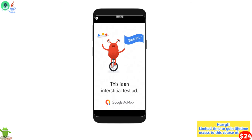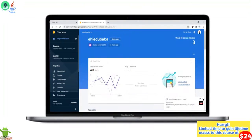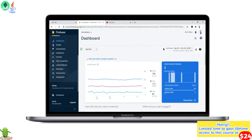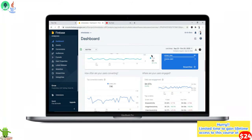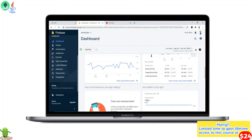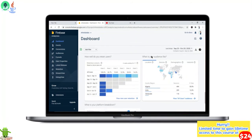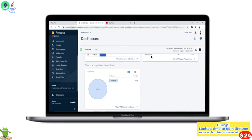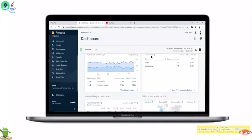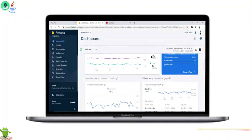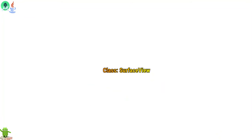In addition, I will teach you how to integrate Firebase Google Analytics to help track the performance of your application. You will also be taught how to program animation using the class SurfaceView.